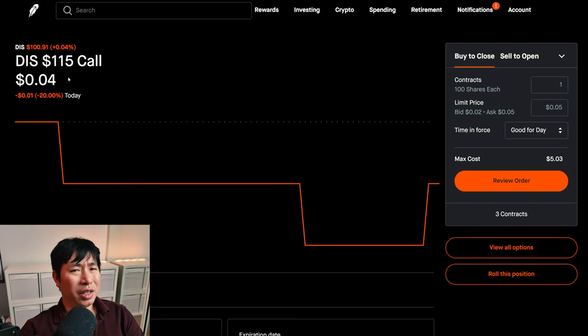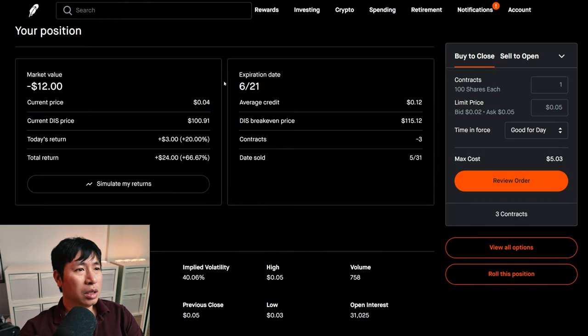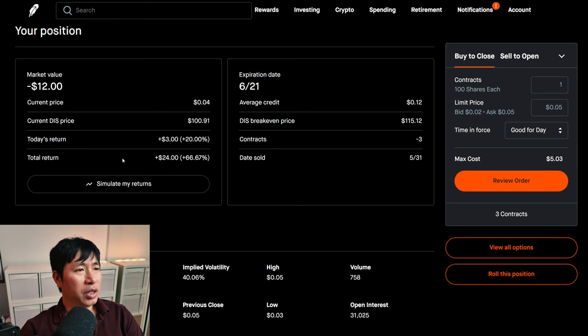I am selling Disney $115 covered calls. These expire June 21st. My total return, $24.